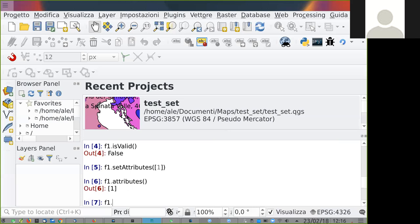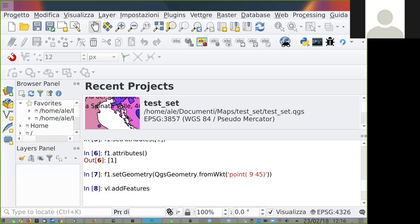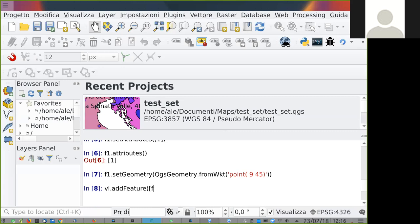Then we set geometry using set_geometry, building a geometry on the fly from a WKT string. This is a point — longitude 9 and latitude 45, which is pretty close to where I live. And now the feature is ready. We add this feature to the layer using VL.dataProvider().addFeatures(), passing an array. I usually use addFeatures because you can add multiple features at the same time. In this case the array contains just a single feature.